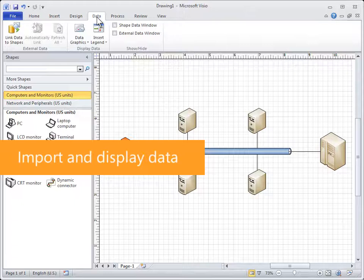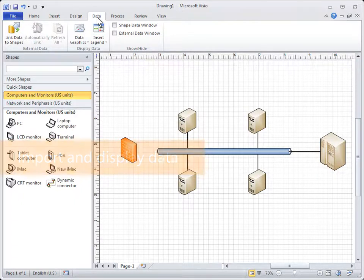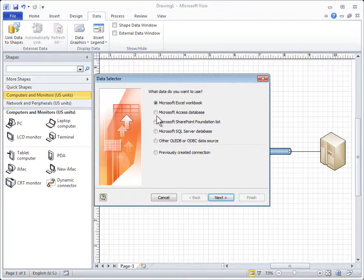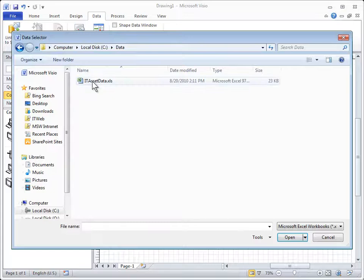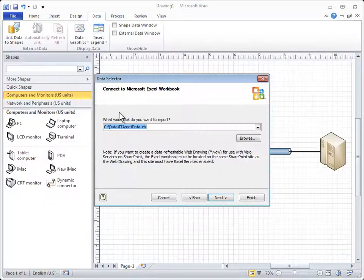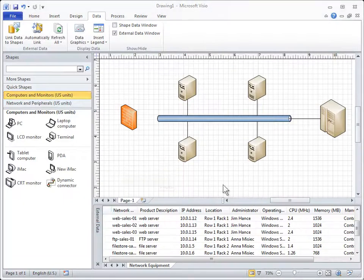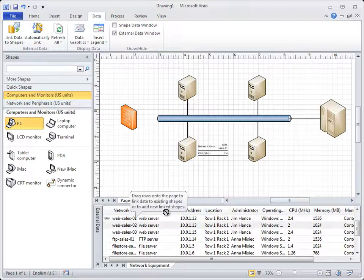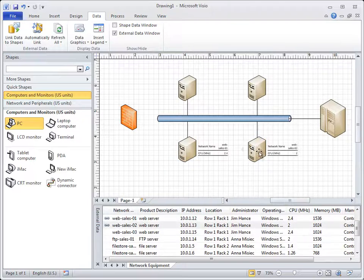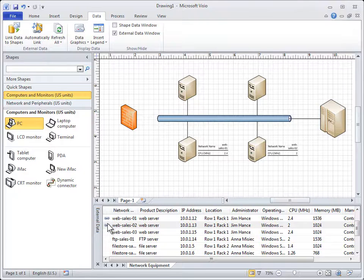With Visio 2010 Professional and Premium, you can import and display data on your shapes. Simply connect to the data source and import. Then drag the imported data to shapes. You can see that the data is now linked to the external data source.